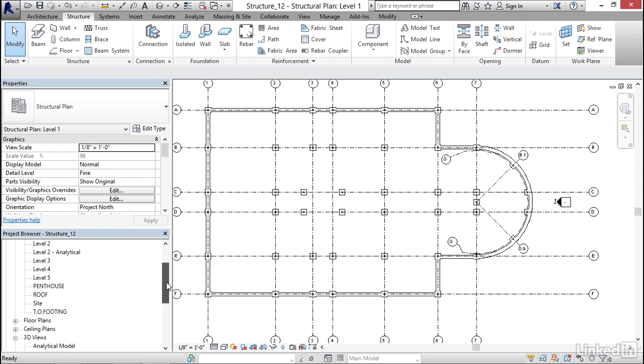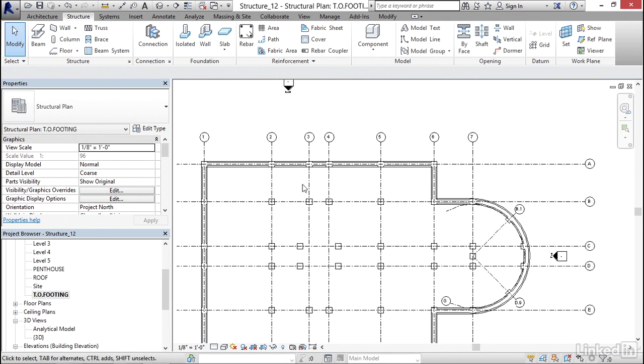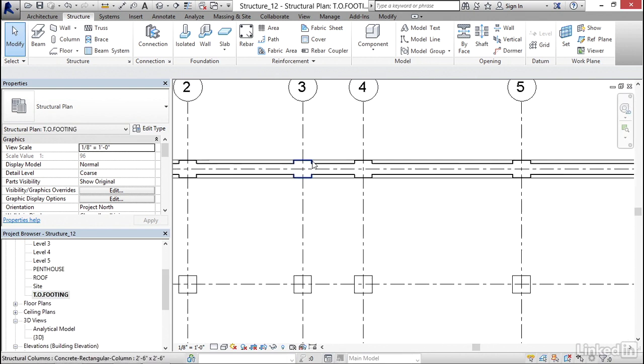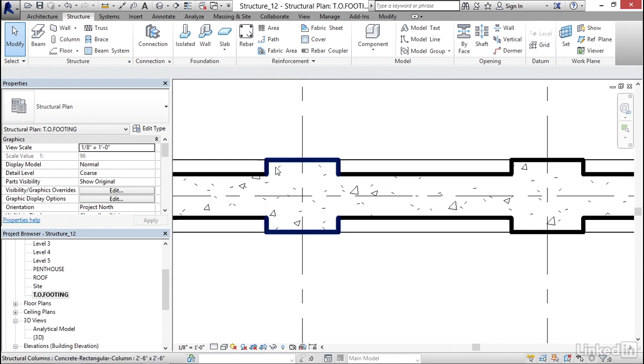Let's go down to our Top of Footing plan. Let's zoom in on one of these intersections. Notice that Revit will trim it out and it will hatch it all together.